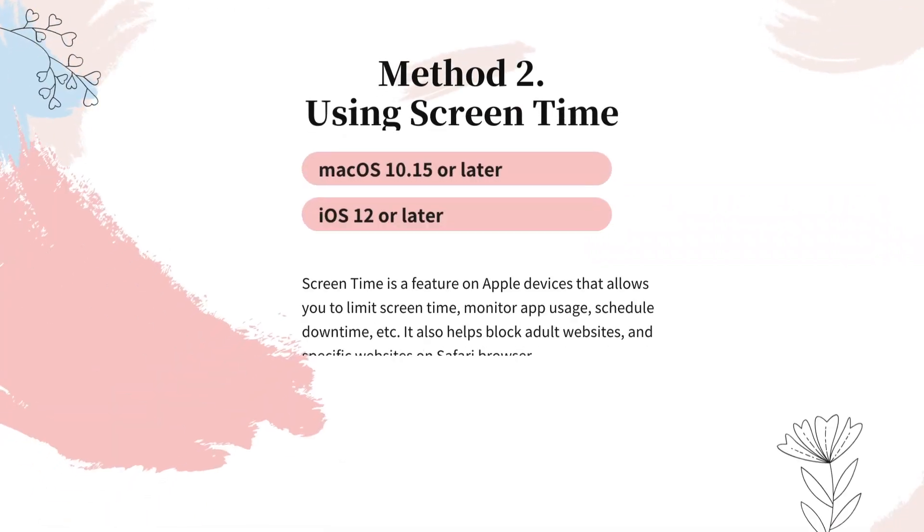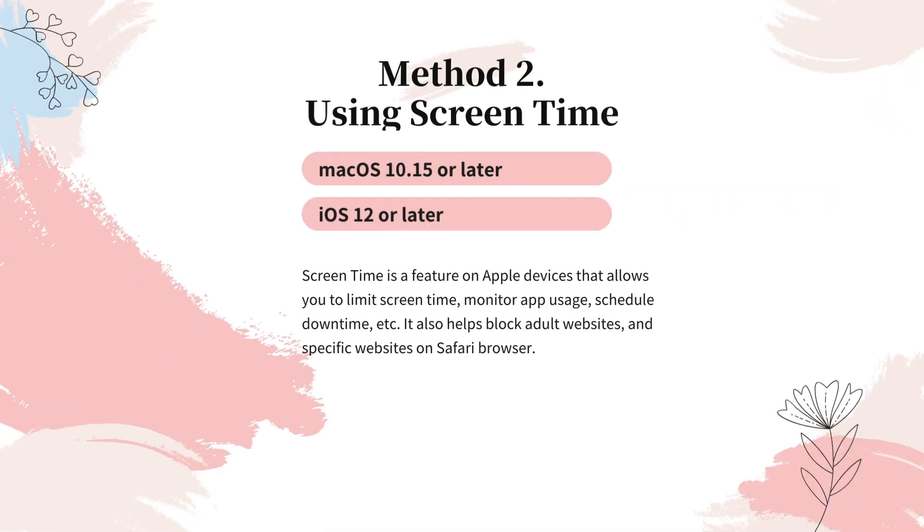Method 2: Block Twitter website on Safari using Screen Time. Screen Time is a feature on Apple devices that allows you to limit screen time, monitor app usage, schedule downtime, etc. It also helps block adult websites and specific websites. Note that this method only works on Safari browser.